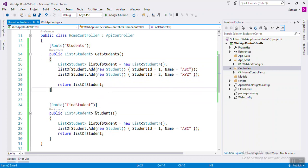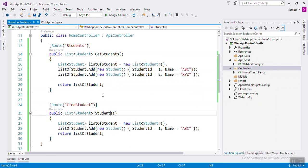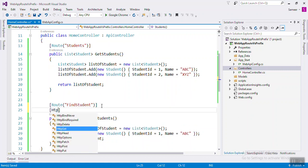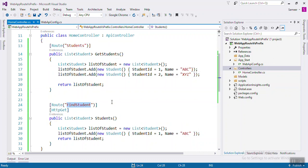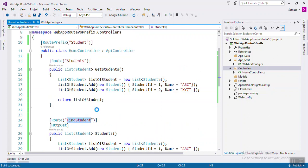If you are not explicitly writing the HTTP verb and the method name starts with 'Get', it will automatically be HTTP GET. If the prefix starts with 'Get' with any method name, it will be HTTP GET. If you don't specify anything, you have to explicitly write HttpGet. Check that the URL will be 'student/FindStudent'.